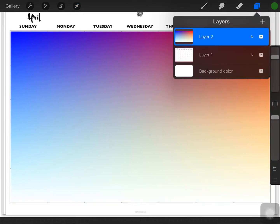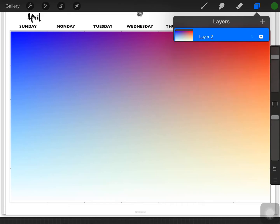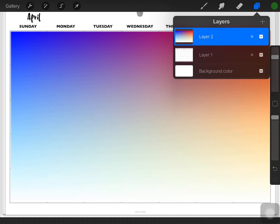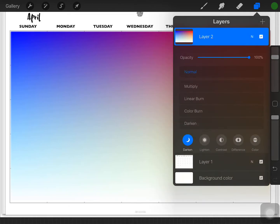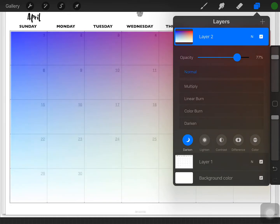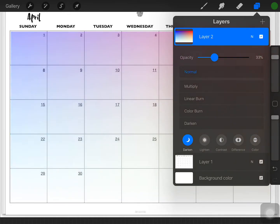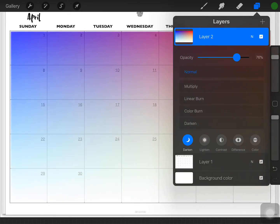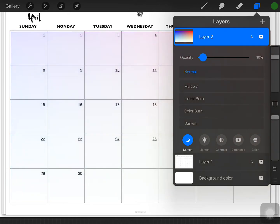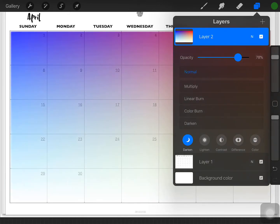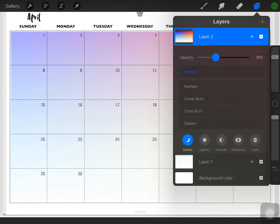Alright, so now if I go back into my layers, you can reduce opacity in various ways, but this is fairly easy. If you click the N on the layer you want, you can change the opacity here and make it as light or as heavy as you want.